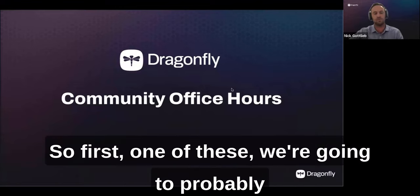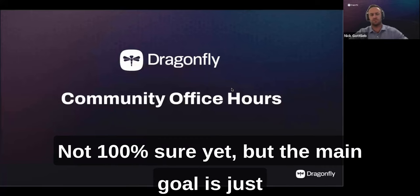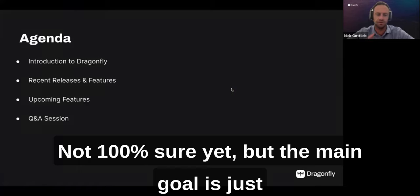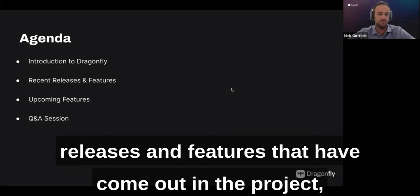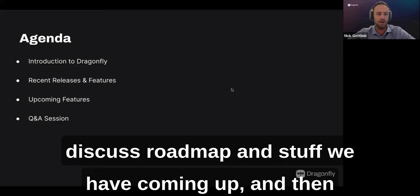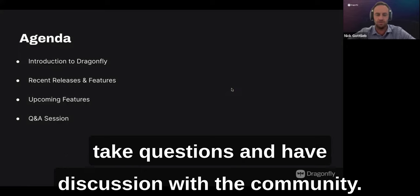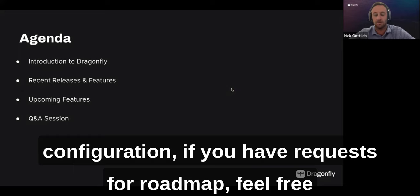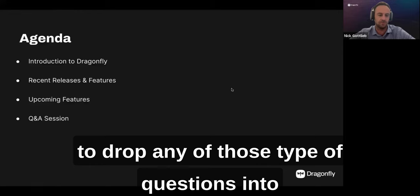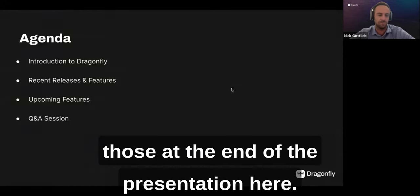Thanks everyone for joining our first office hours. We'll probably be doing these monthly or bi-monthly. The main goal is to give a brief introduction to Dragonfly, talk about recent releases and features, discuss roadmap, and then take questions and have discussion with the community. Feel free to drop questions about use cases, configuration, or roadmap requests into the Q&A.